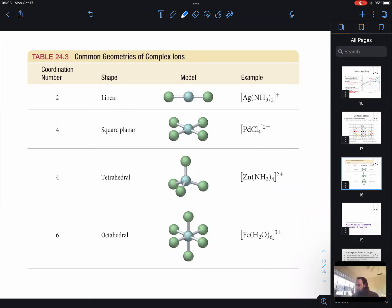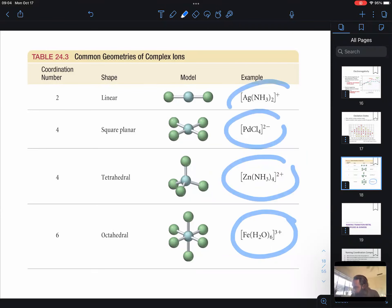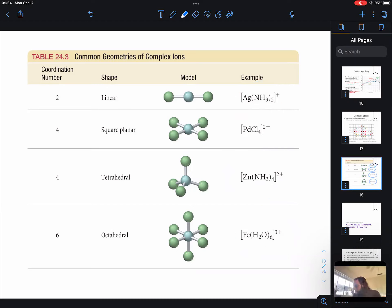We are going to be talking more in-depth about these transition metal complexes that we introduced last time, talked about how we go about naming these. Now we're going to talk more in-depth about their properties.